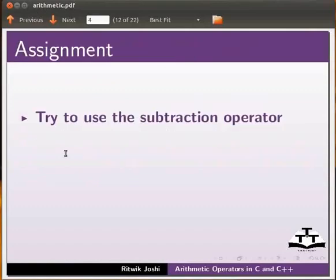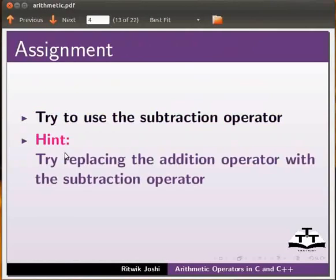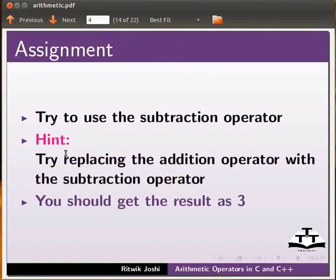Now you should try the subtraction operator on your own. Try replacing the addition operator with the subtraction operator. You should get the result as 3.